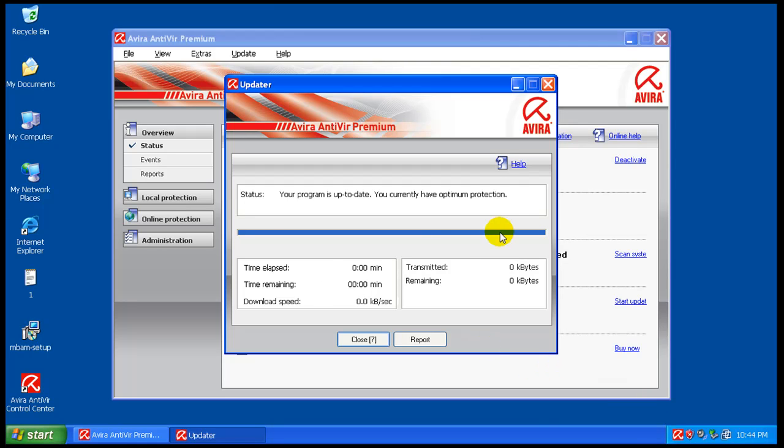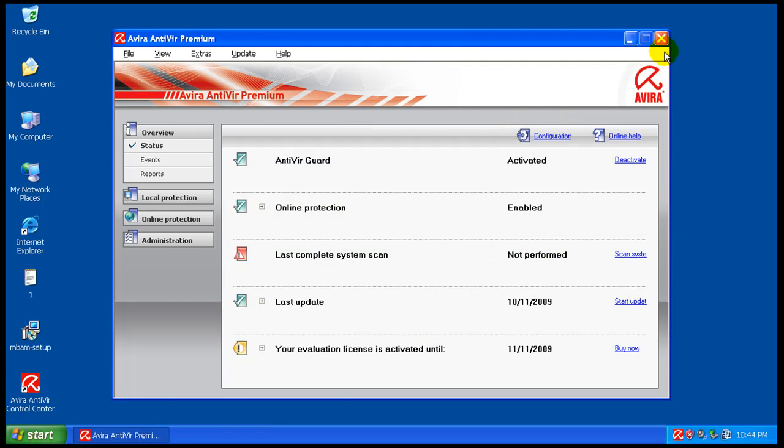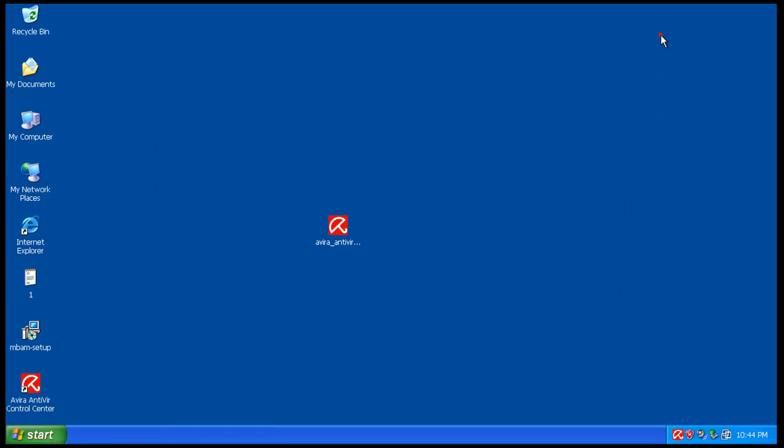Okay, so I just checked again for updates, and as you see, I do have the latest updates. I haven't changed any of the settings, so let's get started here.